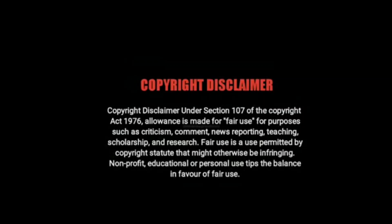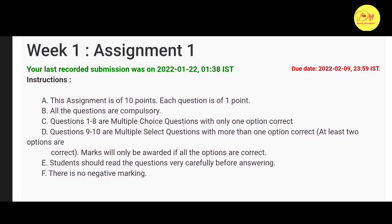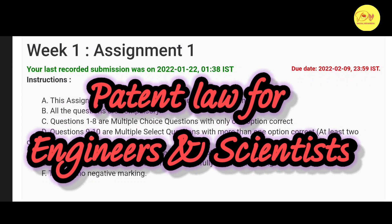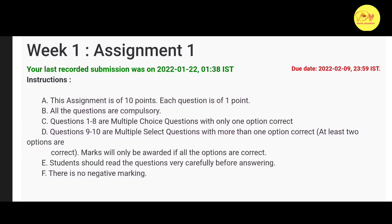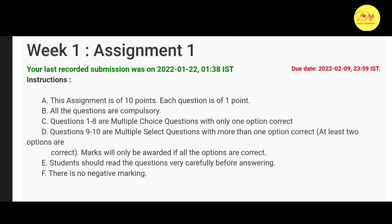Hello everyone, this is Naman Pathak and welcome to Digital with Apeed. In this video we will talk about the NPTEL MOOC course 'Patent Law for Engineers and Scientists' Assignment 1 solution. The last date of submission of this assignment is 9th February 2022, so without wasting our precious time, let's check out the solution of all these questions.